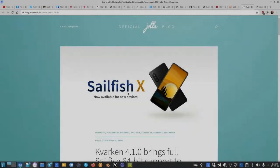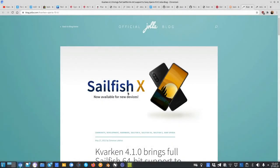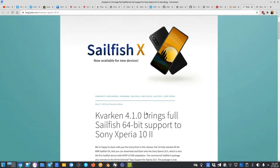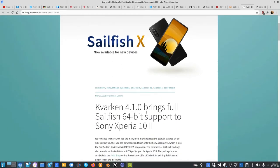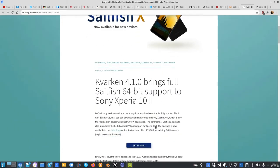Here's a quick video. Sailfish X is now officially available for the Xperia 10 Mark II, also as a paid version. If you're already a Sailfish OS customer or Jolla customer, you can get it now for a limited time for 29.90 euros.